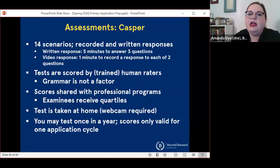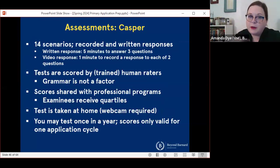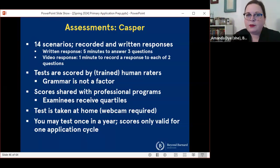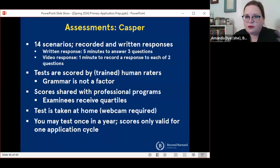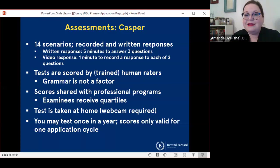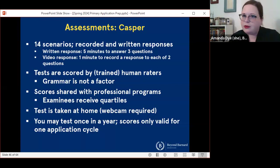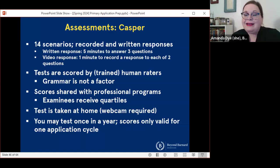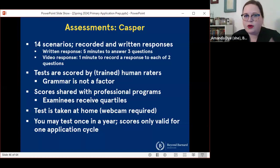The format of CASPER is basically: you are going to be presented with 14 scenarios. Some of them are going to be presented in writing and some in video form, and you are going to have to respond to each scenario either in writing or by recording a video. When you're writing a response, you're going to get five minutes to answer three questions. For video responses, you're going to have one minute to record a response to each of two questions. CASPER is scored by trained human raters — it's not automatically scored. Grammar is not a factor; really, the completeness of your thoughts and the logic of your thinking are much more important than the completeness of a sentence. The scores are shared with professional programs. Examinees don't get their individual score, but will be told what quartile their score is in — top 25%, second 25%, third 25%, or fourth 25%. This is an exam you'll take at home, so you don't need to go to a testing center, although a webcam is required and there are strict proctoring arrangements.